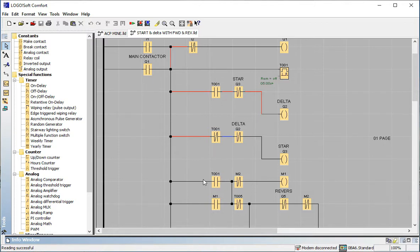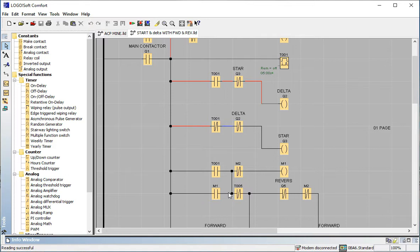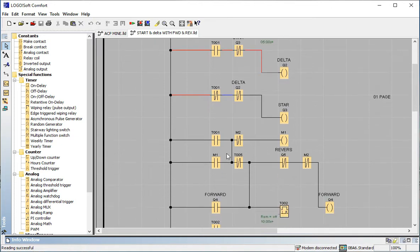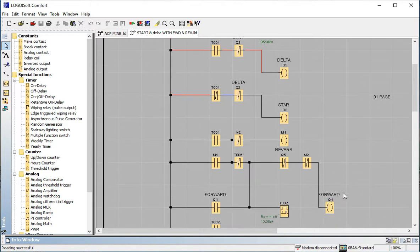This is the star-delta portion, and then this is the memory program — a memory latch — because the continuous process will be running. Timer T01's NO contact joins this contactor. Because Q3 will be off, I use T01 so that when Q3 turns off, the process doesn't stop. That's why T01 (Timer 1) is connected here — its NO becomes NC, and this memory will be connected, making delta a continuous operating point.